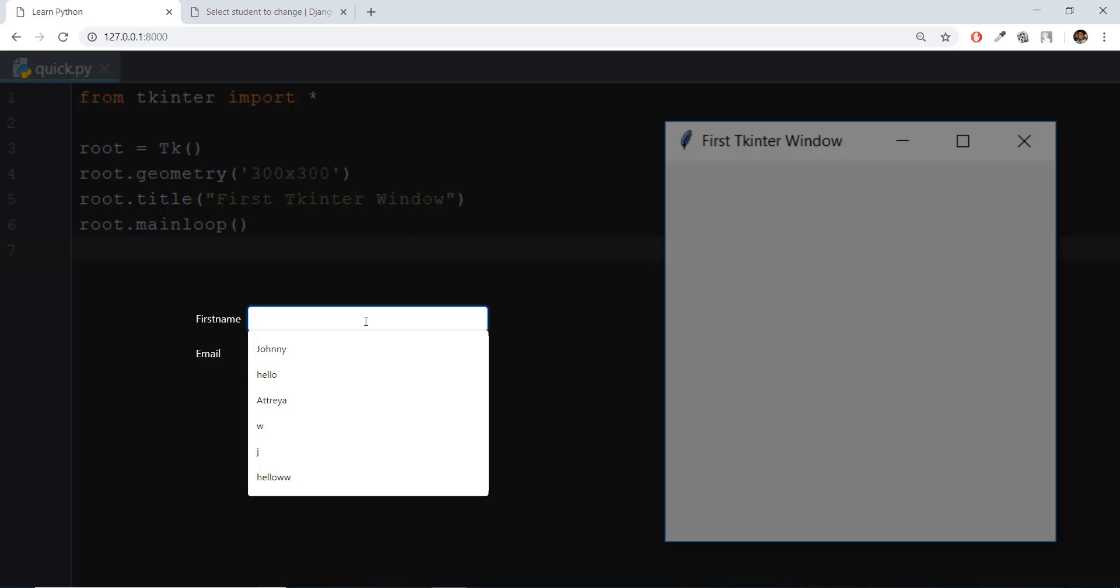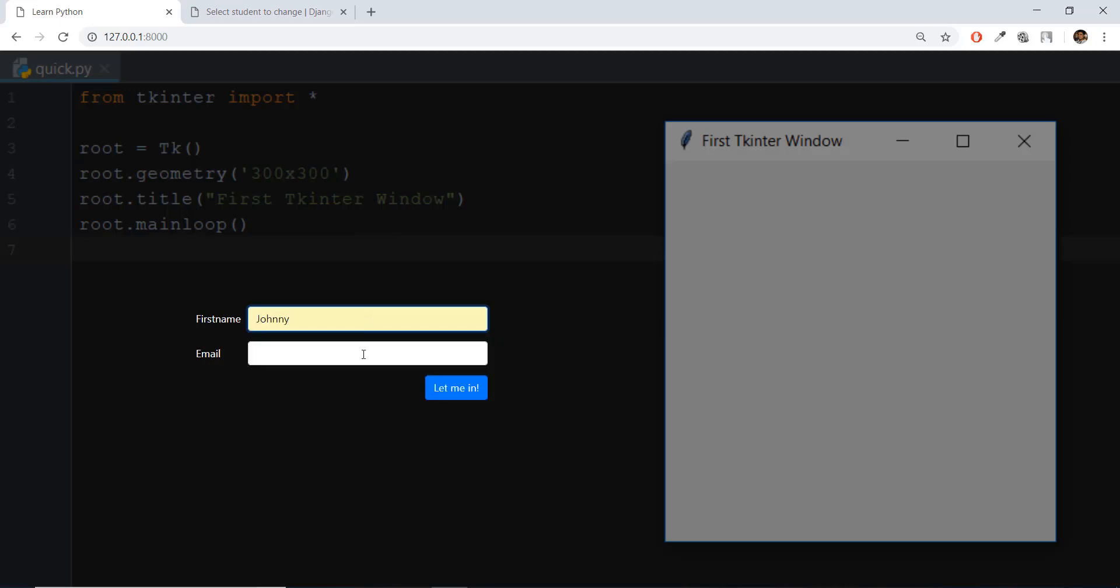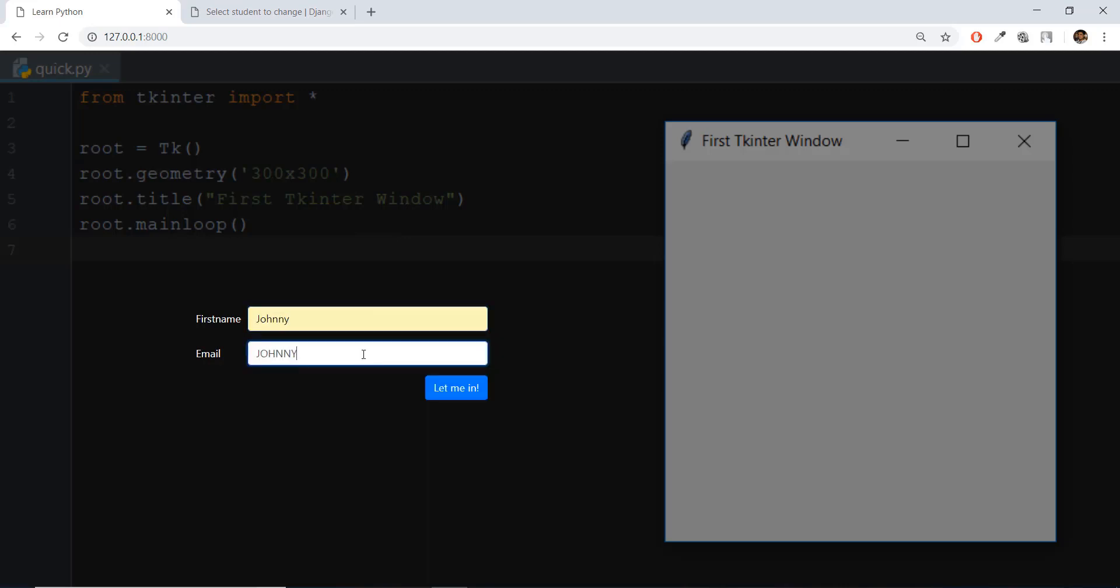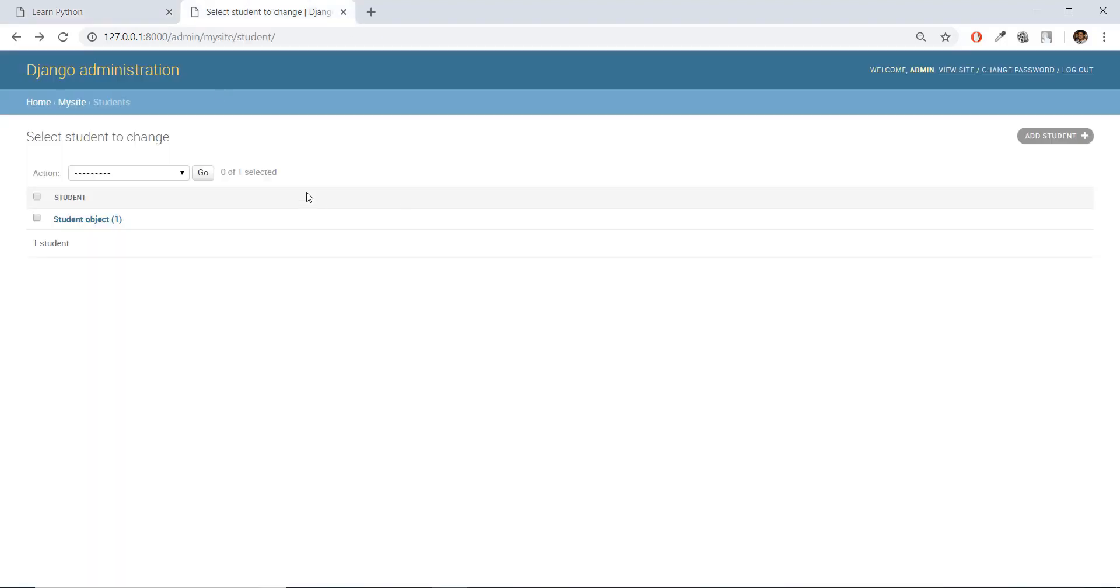Now we can just write in Johnny and let's write in a new name, Johnny Sins 01, and the rate gmail.com. Alright, but I have written in capital letters. Anyways, let's click on let me in. As you can see, it feels like nothing has happened.